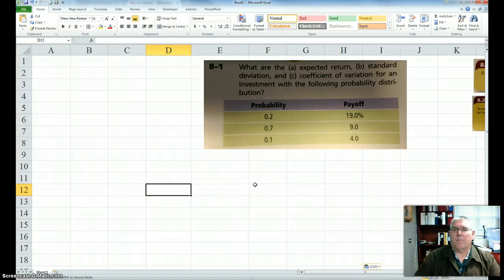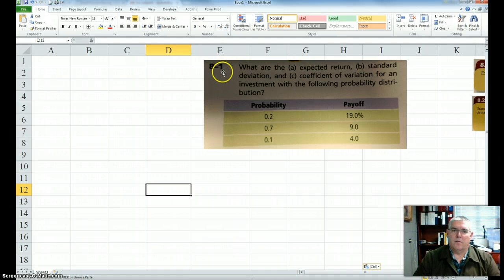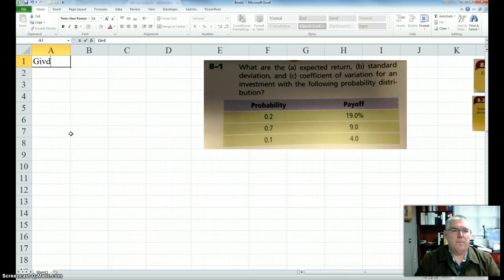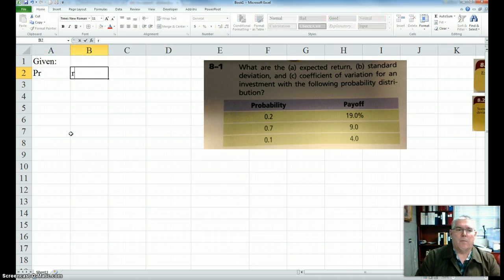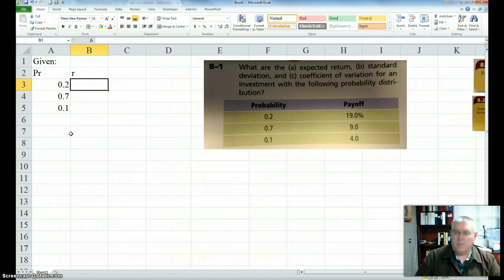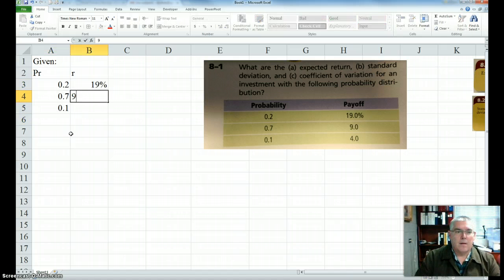I have some students that have problems calculating part B of problem 8.1, and that's very similar to problems 8-2 and 8-3. I'm going to get right into this and try to do the whole problem in less than 15 minutes. Let's go ahead — the given probability and rate: we have 0.2, 0.7, 0.1, and the payoffs are 19%, 9%, and 4%.